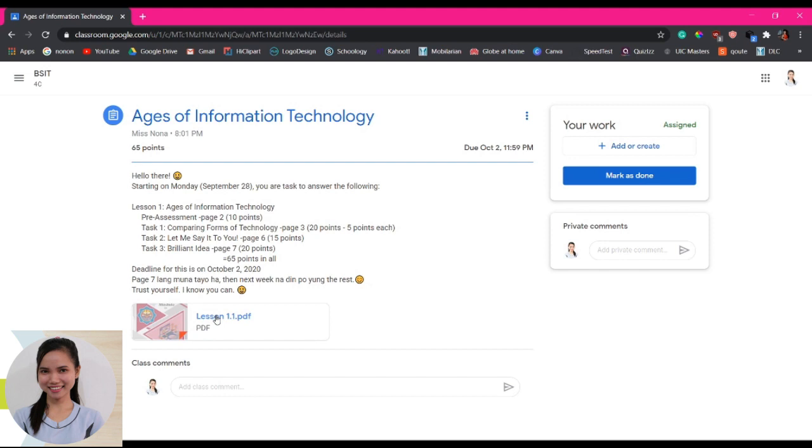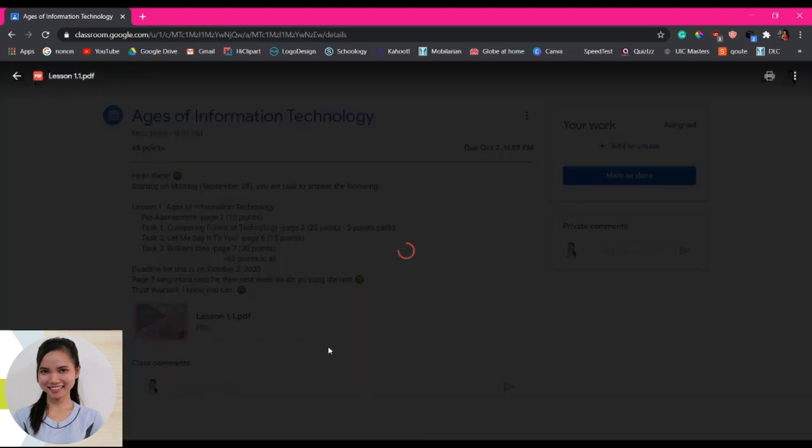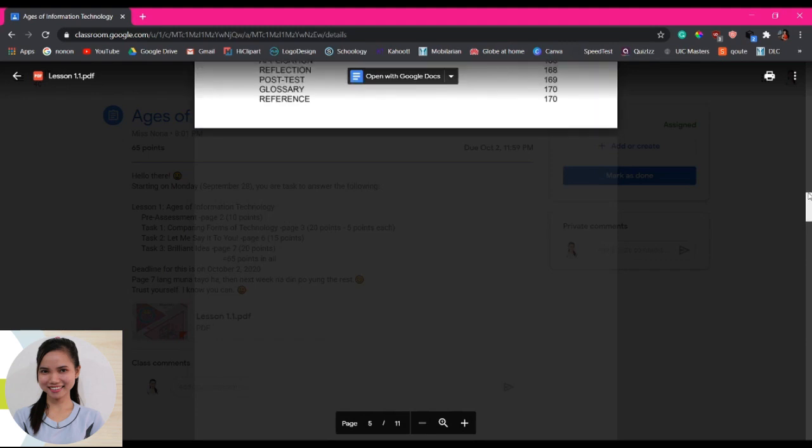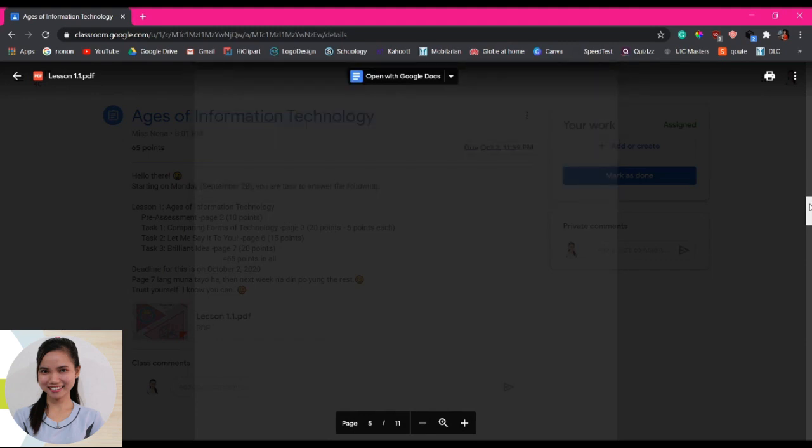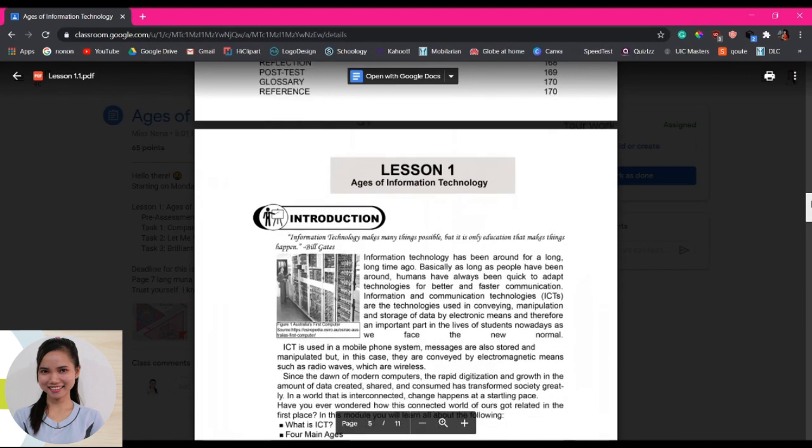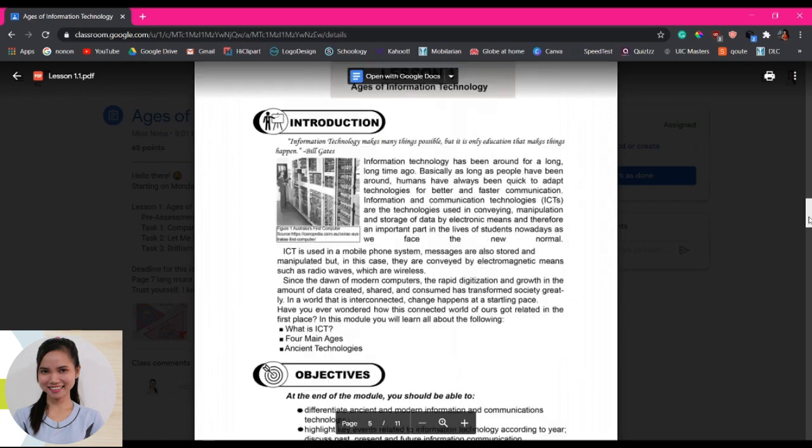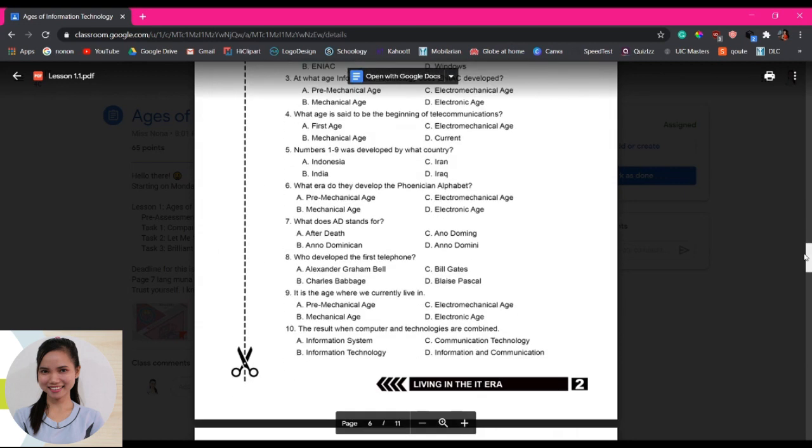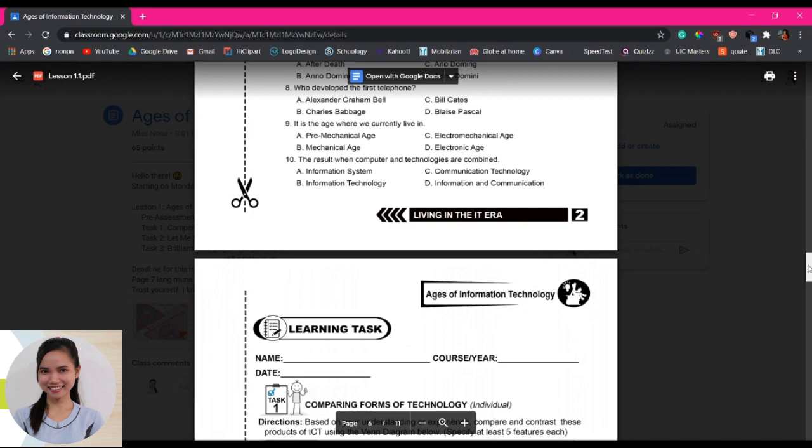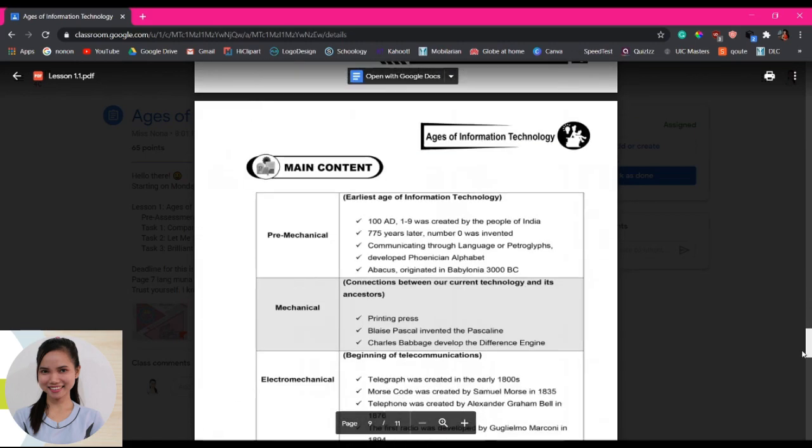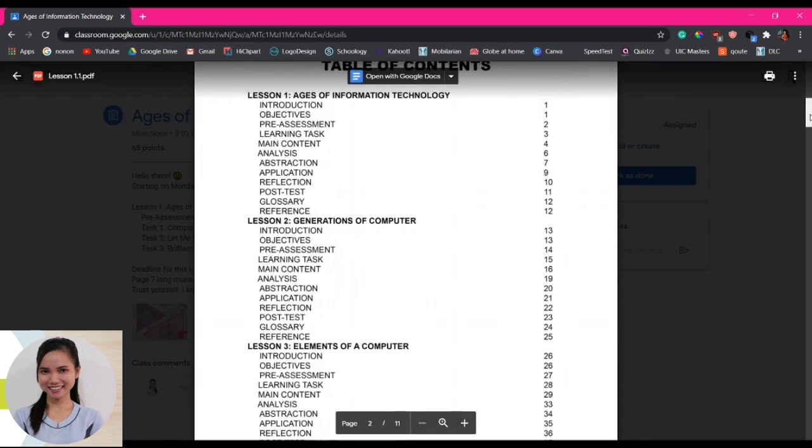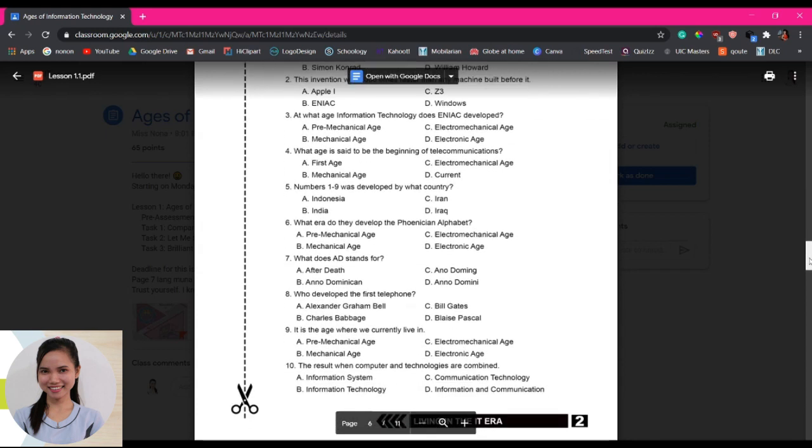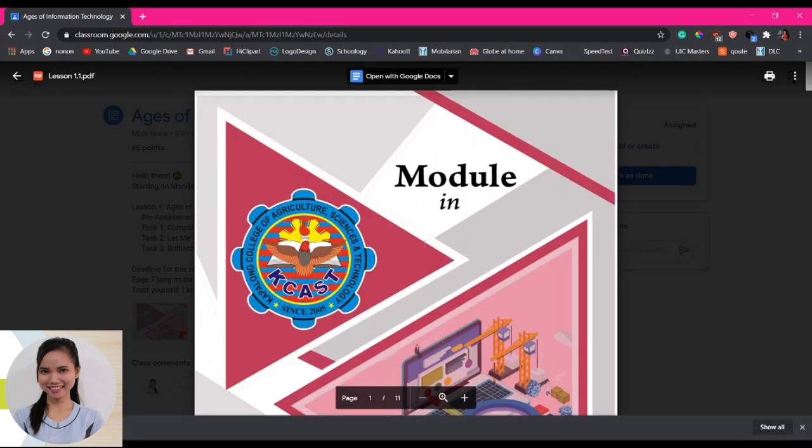Once na ma-receive nyo itong PDF or gawain ninyo, pwede na po ninyong i-click ito. And then it will load like this, something like that. You can print this one if you have your printer at home. By the way guys, this tutorial is for those students na hindi pa alam kung paano mag-submit ng kanilang modules. So this one is the soft copy of the module, Living in the ITR.